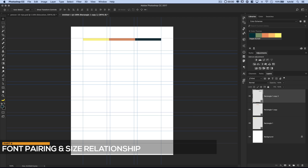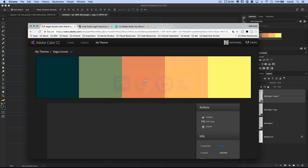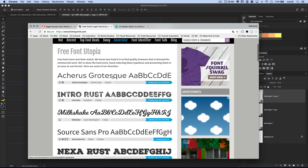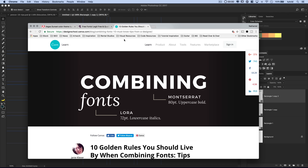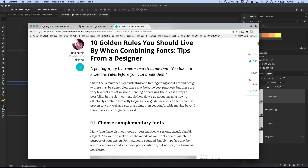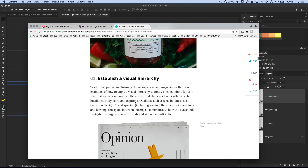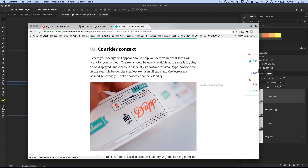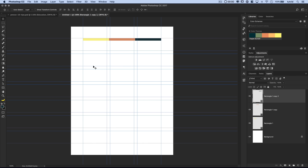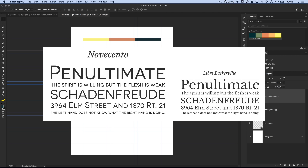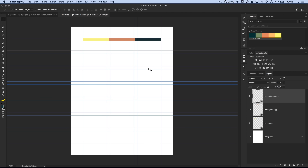The fourth thing I want to talk about is finding fonts and font pairings. Number one: fontsquirrel.com — a great site with lots of amazingly high quality free fonts, you've got to check it out. I also have this article linked in the description: 'Ten golden rules you should live by when combining fonts, tips from a designer.' There are ten great things to look over in terms of figuring out why to choose one font versus another and how to find two fonts that work really well together.